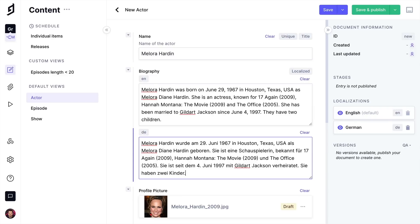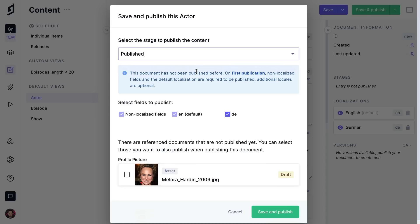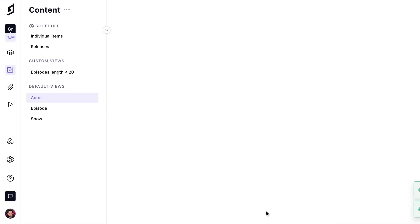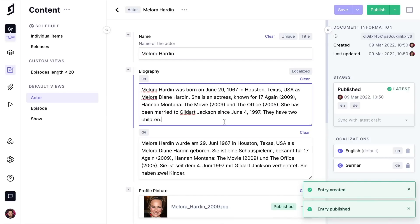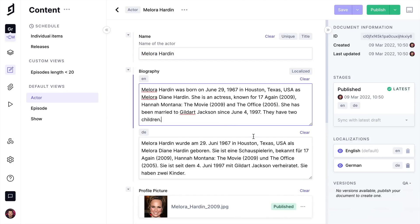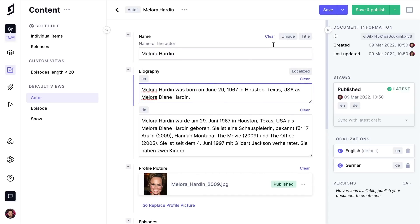We can manually translate the content ourselves, or we can use an installed app to automatically translate our content into the desired language. Once we're happy with the content, we can save and or publish this content. Let's go ahead and publish this now. We see that the stage has been updated to published. When we want to continue to make changes without reflecting them on the live document, we can continue to edit, but only save and not publish.